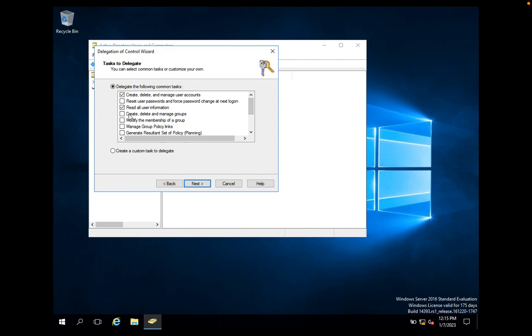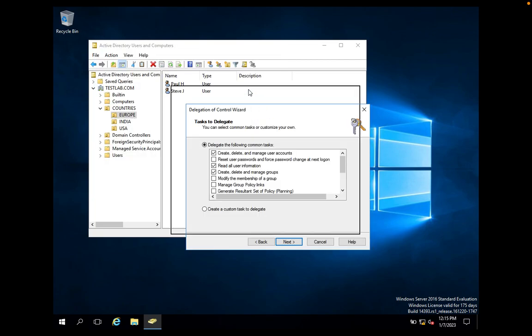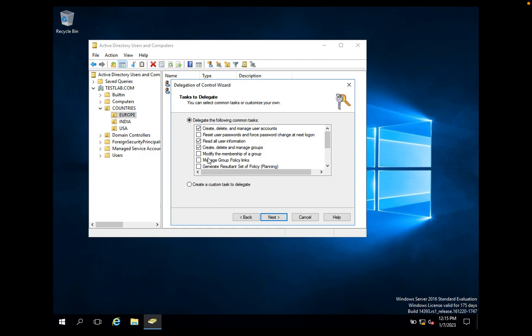If you want to delegate permission to create groups, delete groups, and manage groups, you can select Create, Delete, and Manage Groups. By selecting this option, Paul can create, delete, and manage security groups or distribution groups under the Europe OU, because we are delegating permission to Paul on the Europe OU only.